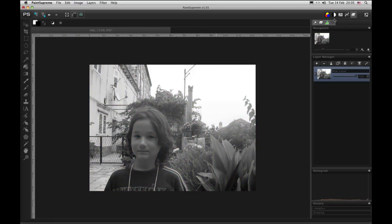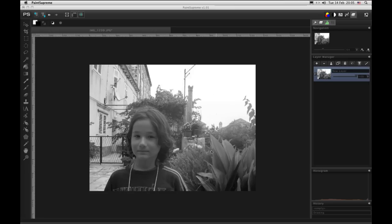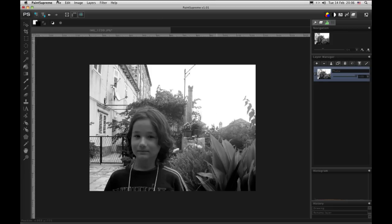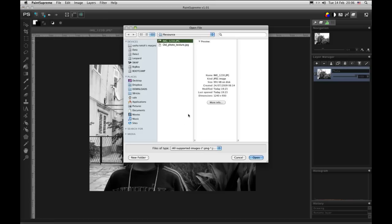And after that we can adjust the contrast a little like this. Now we will rename this layer. And we will import old photo texture that we have prepared here.